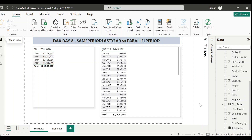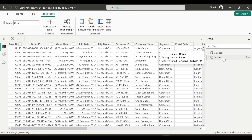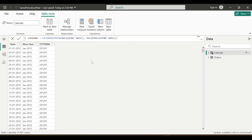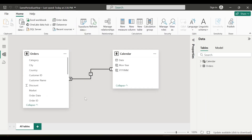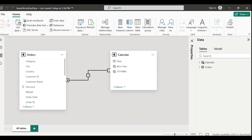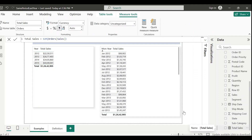First let me show you the tables I'll be using. The first one is the Orders table and the second one is the Calendar table. I created this Calendar table using the CALENDAR function - it has a date field, and on top of that I created Month-Year and Year-Month fields. These two tables are connected through the date field.